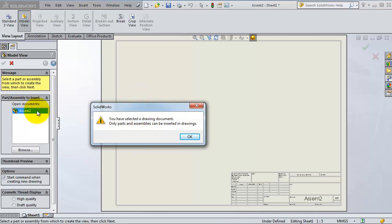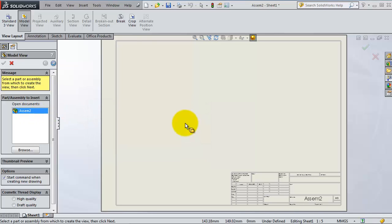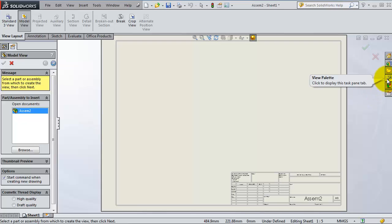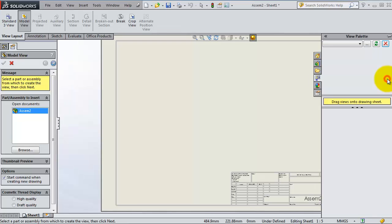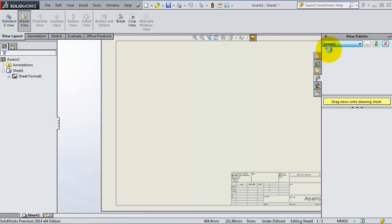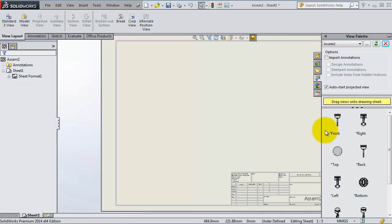If you couldn't drag, there's a second method. If you look here to the right you'll see view palette. Open it and here you can select your assembly. Here you see all your views.